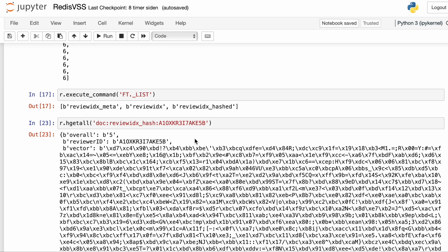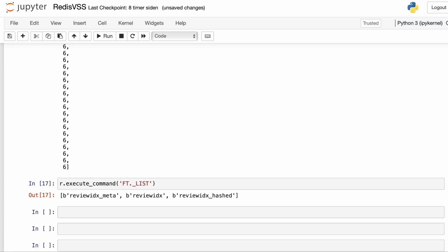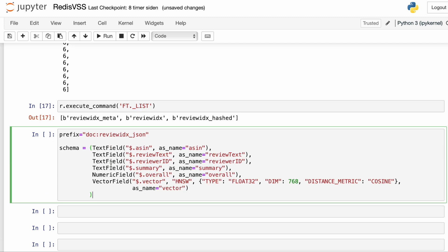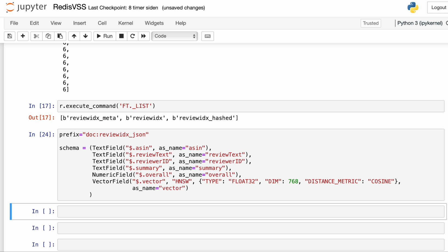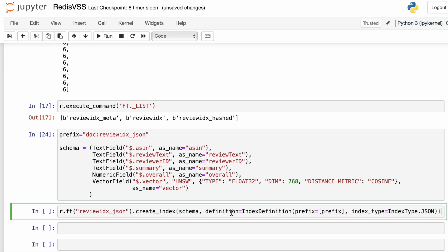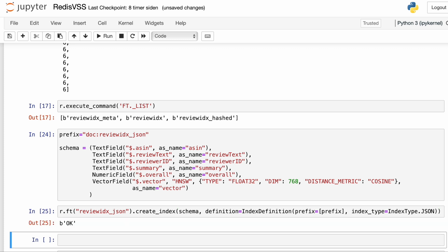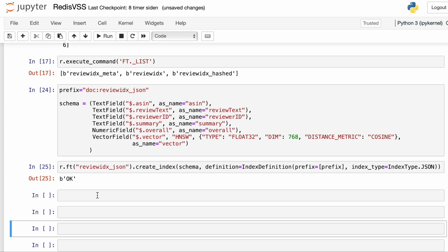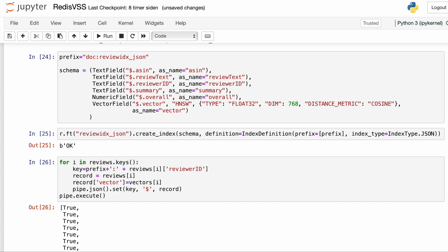We can also store vector data in JSON format. The procedure is very similar, but there are a few differences. I'm creating a prefix ending in _JSON instead of _hash. When I define the schema, I'm going to use JSON path syntax. When defining the individual fields in the schema, I'm using a dollar sign to refer to a top-level element in a JSON structure. The as_name argument creates an alias for the JSON fields that we can use when searching for specific data. We can create this index like we did before using IndexDefinition and load the data looping through the reviews using the pipeline. The only difference is that here we can save the vectors directly — we don't have to transform them into bytes — because we're storing them as JSON objects.